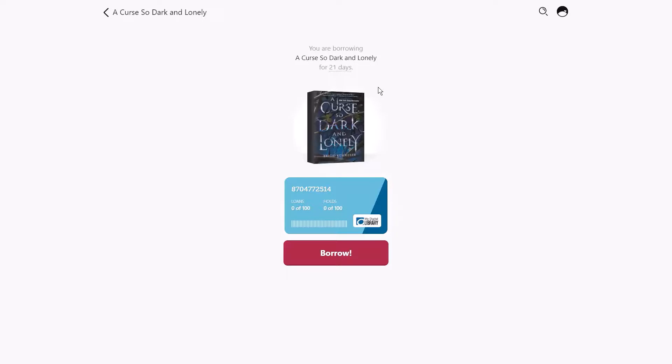The next time I borrow an audiobook, it will default to my library's 14 day loan default until I change it.